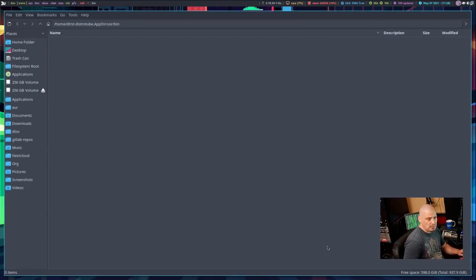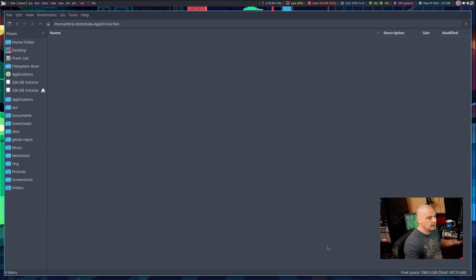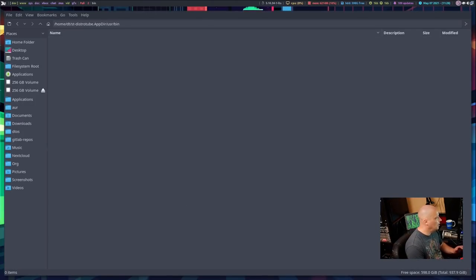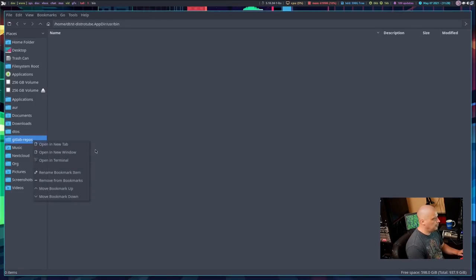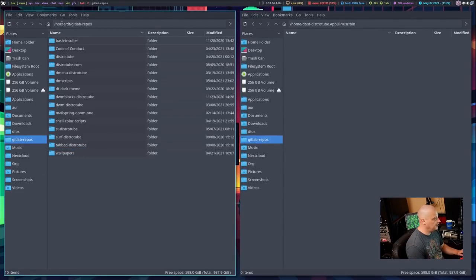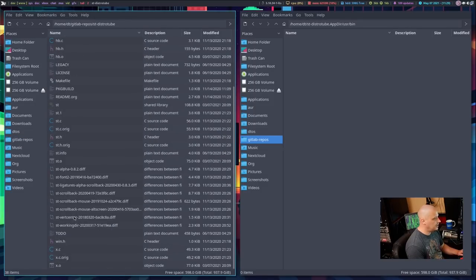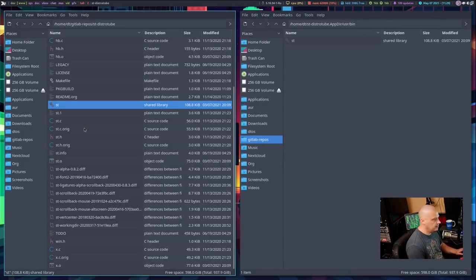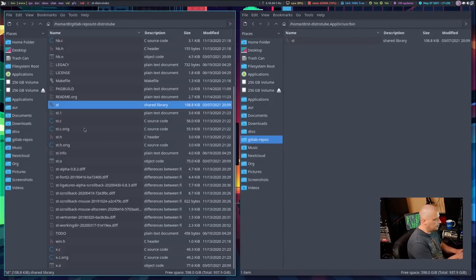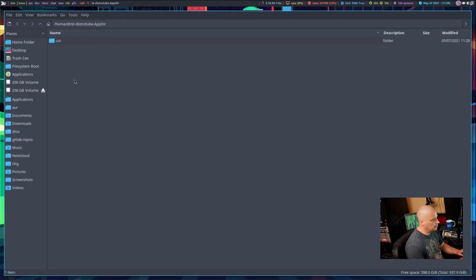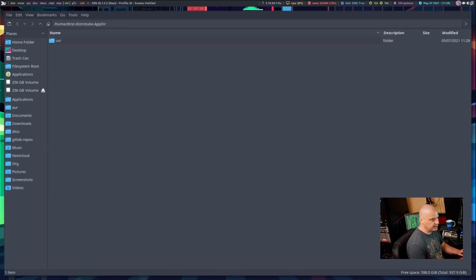Now, as you've probably already guessed, what should go in /usr/bin should be the binary of the program that you're creating an app image for. So let me go and grab the binary for my build of ST. I'm going to open up a new instance here of PCmanFM and go into my build of ST here and somewhere in here is the binary right there. So I'm just going to copy that into that. So now that we've got the binary located in the correct location, let's go back up two levels here to the main directory. In my case, st-distrotube.appdir.